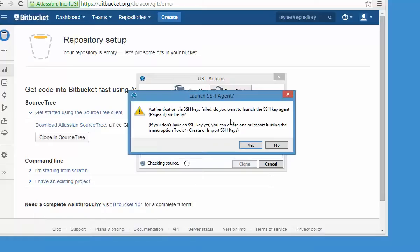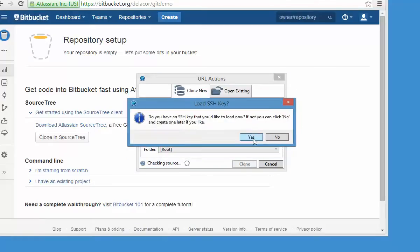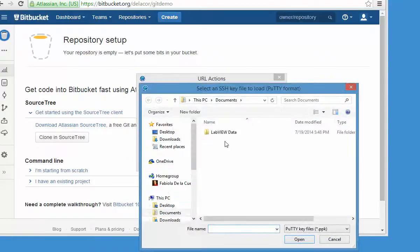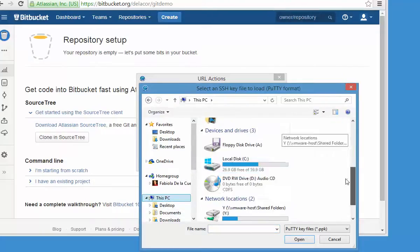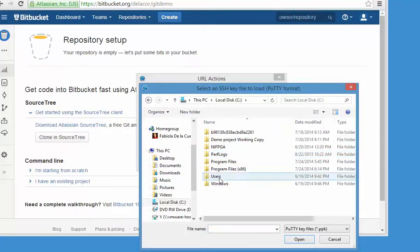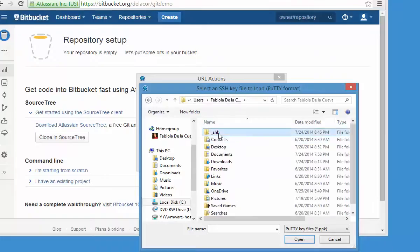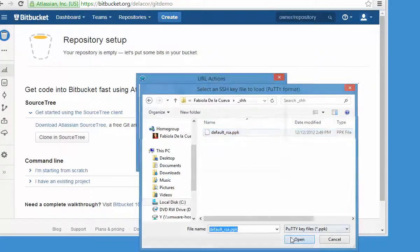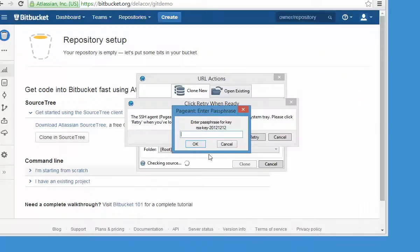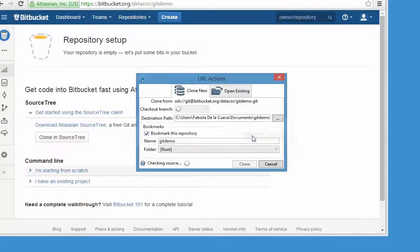It says that it failed to load my keys. I'm going to say yes and look for where my keys are. I'll take my key and it's going to ask me for the password. The nice thing about this is that you don't have to enter a password every time you do a commit, pull, or push.